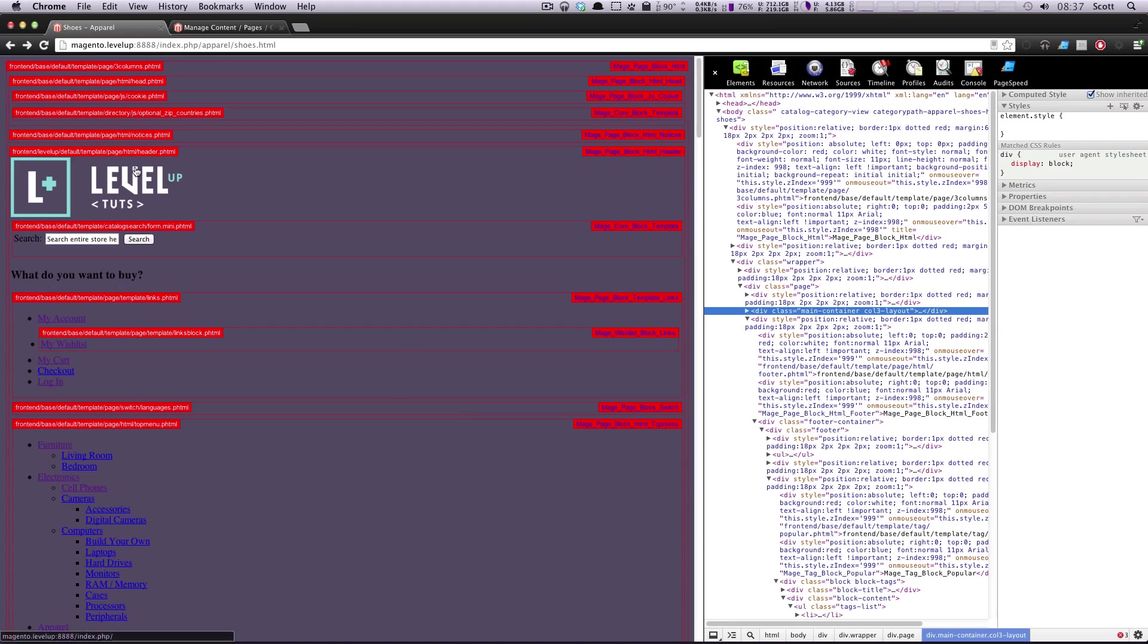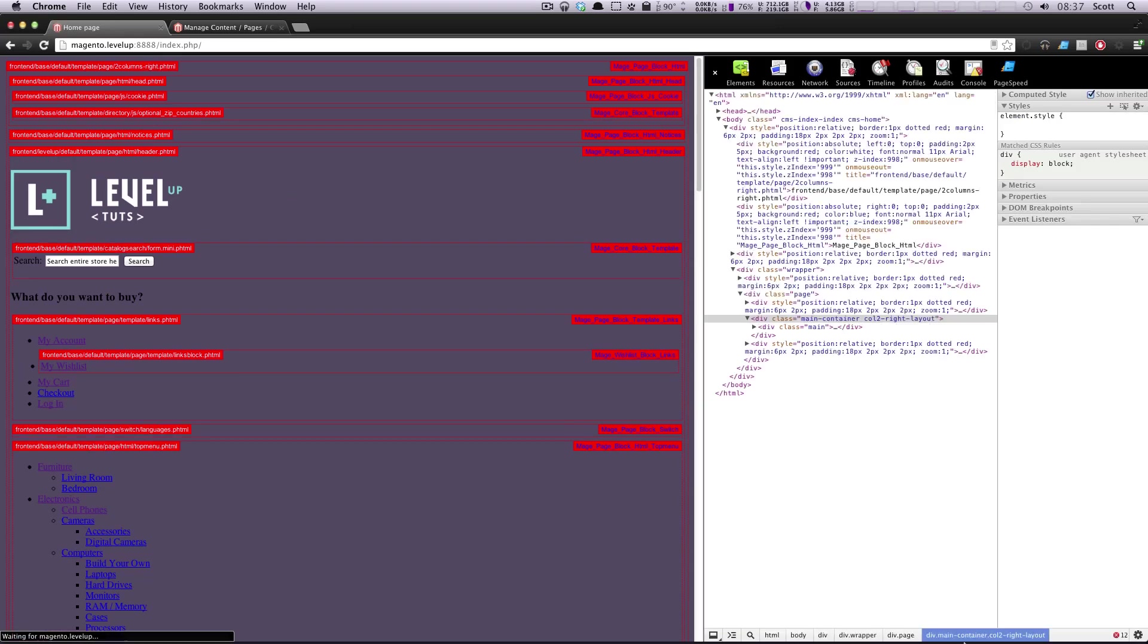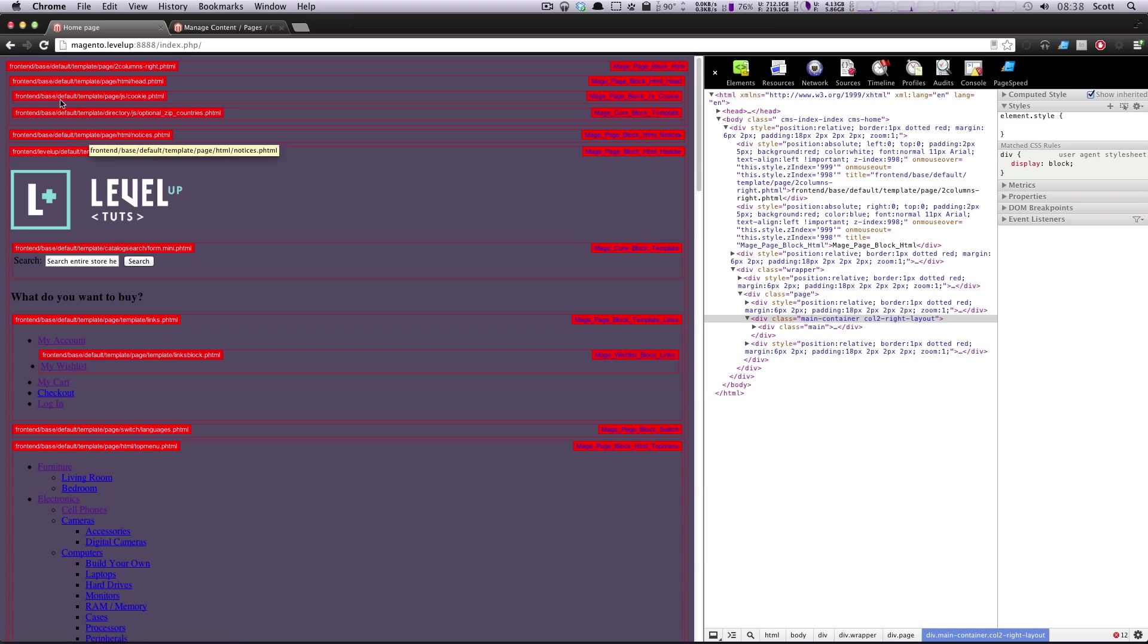Hey what's up, this is Scott with LevelUpTuts and today I'm going to show you how to turn off some of these annoying blocks that come on Magento by default built into their default theme.